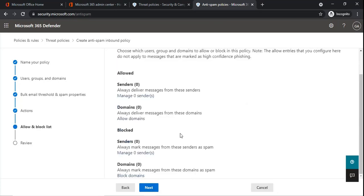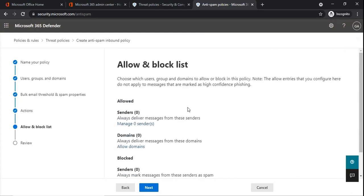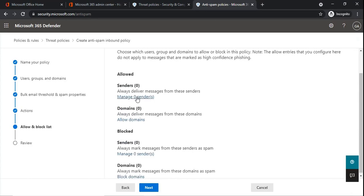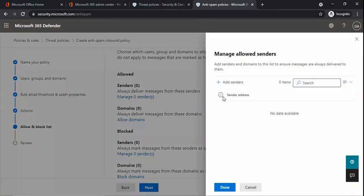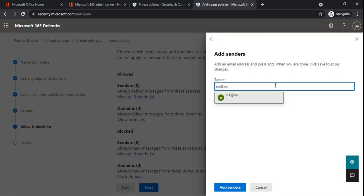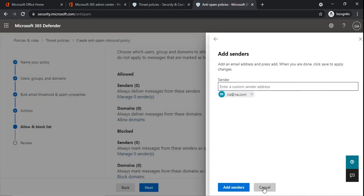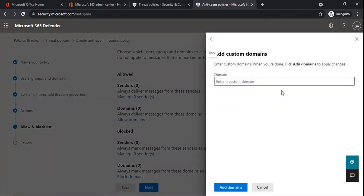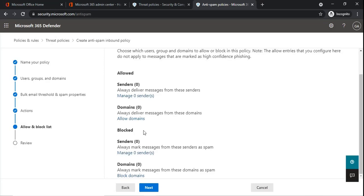The next section is the Allow and Block List. You can add a sender's email address or domain to the allowed or blocked list of spam filtering policies. If you add an email address to the allowed sender list, spam filtering will be bypassed for that sender's emails. Similarly, you can add a domain to bypass spam filtering for an entire domain, or add addresses and domains to the block list.